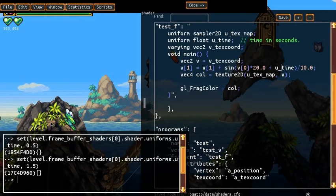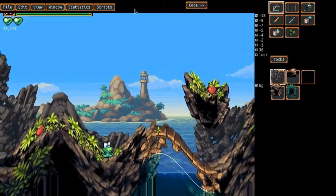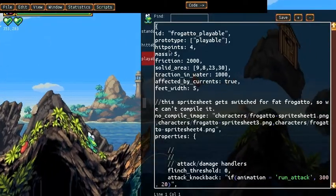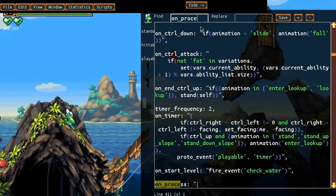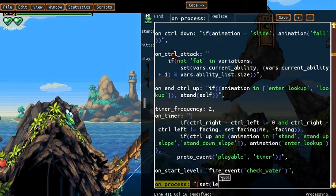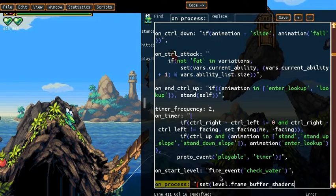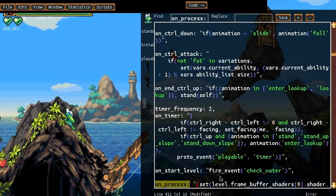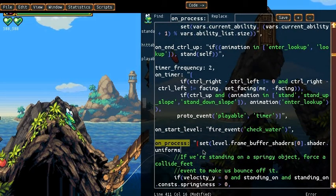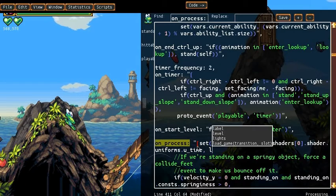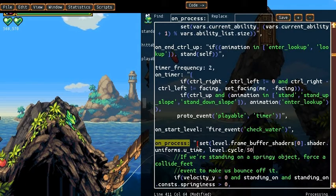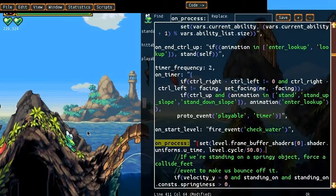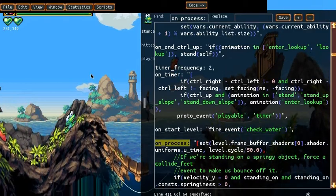So what we would actually like to do is go into Fregato and edit Fregato's code and in his on process we can set that value. So we set that to the time in seconds. So I've done that and it immediately works. We see that the wave is actually moving along automatically now because it's communicating with the shader every frame.